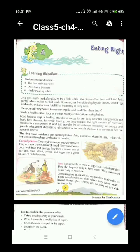Can you tell why Sarah is more energetic and healthier than Lucy? You may say that Sarah achcha khana khati hogi — healthy food khati hogi, sabziyan khati hogi. Yes, you are absolutely right. Sarah is healthier than Lucy as she has healthy and nutritious eating habits.